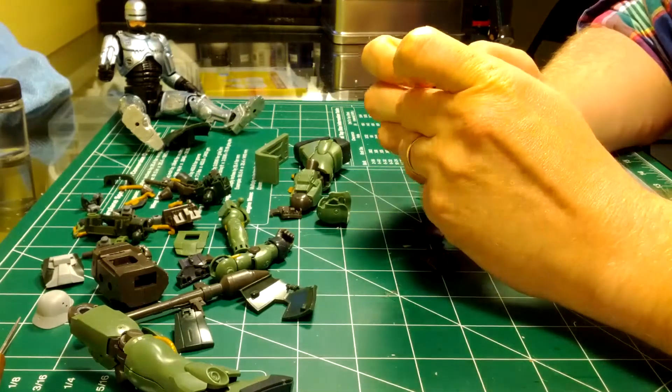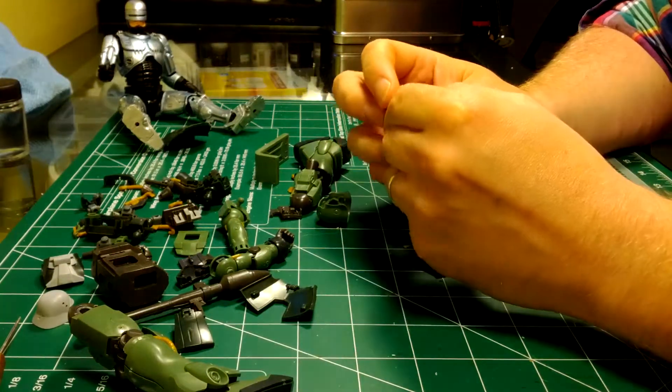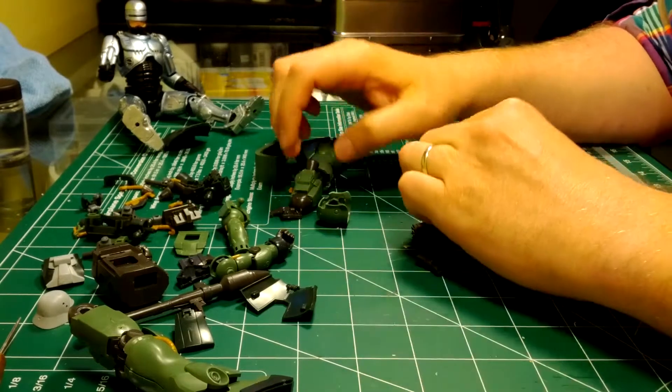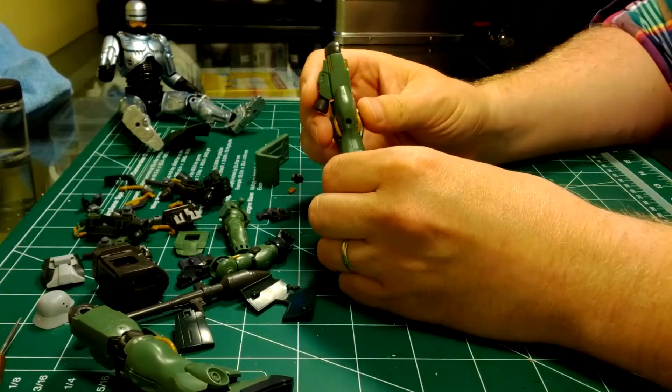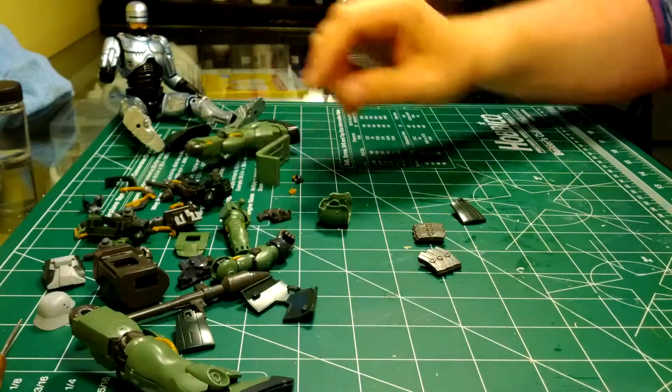Hey everybody, Tim from modelkitreviews.com here again, back with another video on the build of the high-grade Universal Century Ghira Zulu.